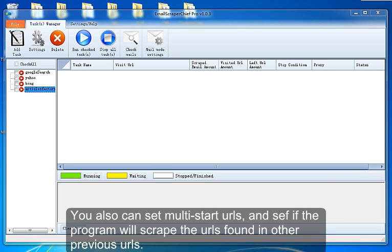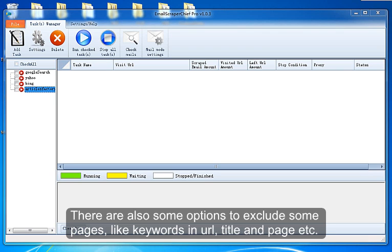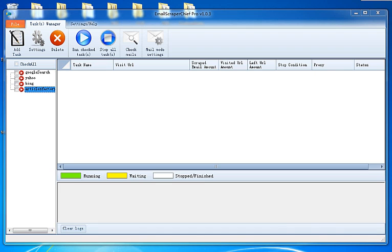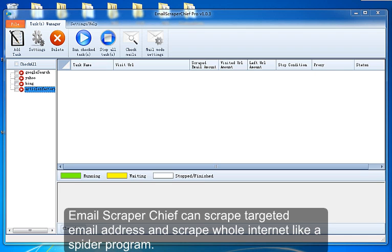You can also set multiple start URLs and set if the program will scrape the URLs found in other previous URLs. There are also some options to exclude some pages, like keywords in URL, title and page, etc. Email Scraper Chief can scrape targeted email addresses and scrape the whole internet like a spider program.